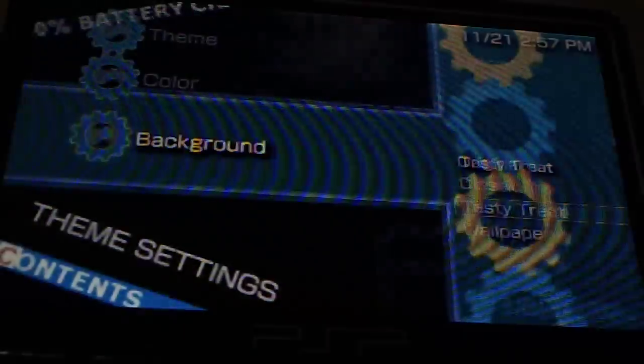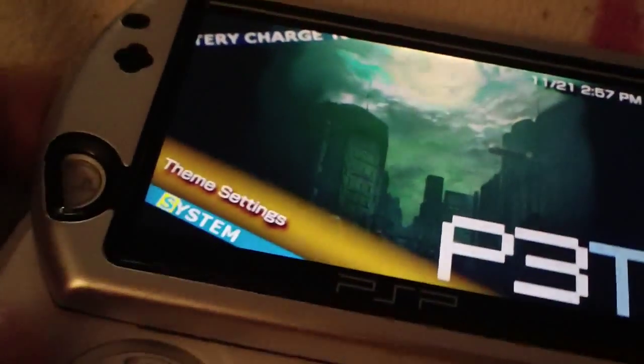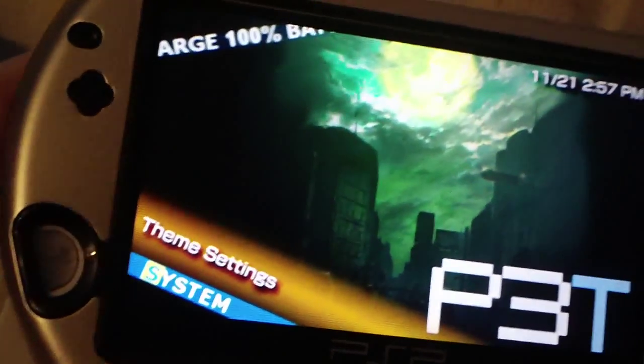Let's see if wallpaper works. No, no wallpaper. But you get the picture. That's basically how you install themes on a PSP Go.